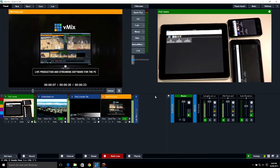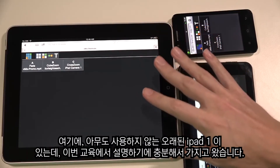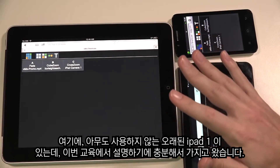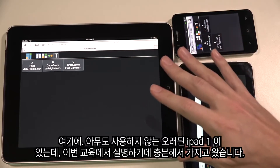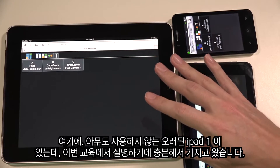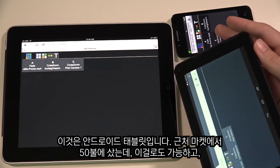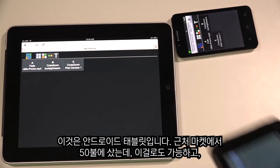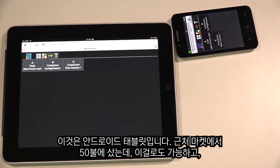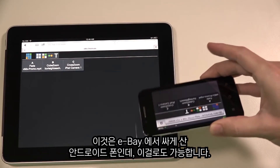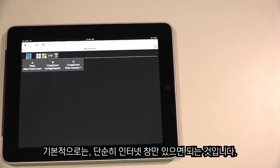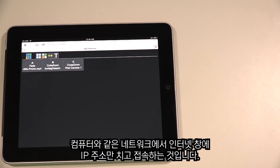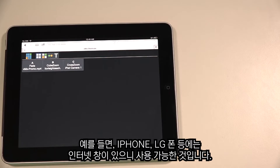For a demonstration today I have an old iPad that I found in the bottom of a drawer — no one was using it, so it's a great way to demonstrate. I also have an Android tablet that I bought for fifty dollars from the local supermarket, and an old Android phone bought cheap off eBay. Basically, all you need is a device with a browser that can connect to the same network as the vMix computer.